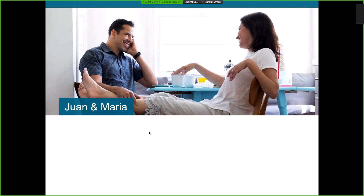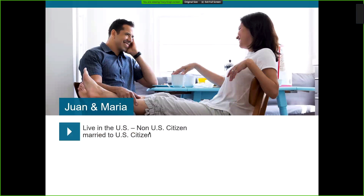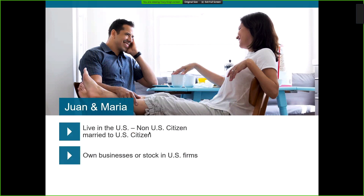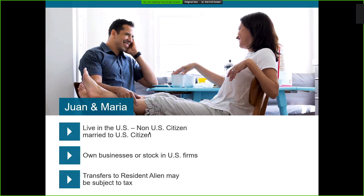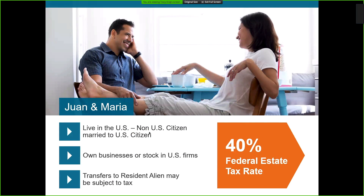Another example is Juan and Maria. They are also married and have their primary residence in the US. Juan was working as an engineer for a US firm based in Mexico — Juan is a US citizen and Maria is a citizen of Mexico. They own a business and have diverse investment portfolios in the US. If Juan were to predecease Maria, she may owe estate taxes on any assets in excess of the current estate exemption unless the assets are transferred through a qualified trust, due to the fact that Maria would not be a US citizen.